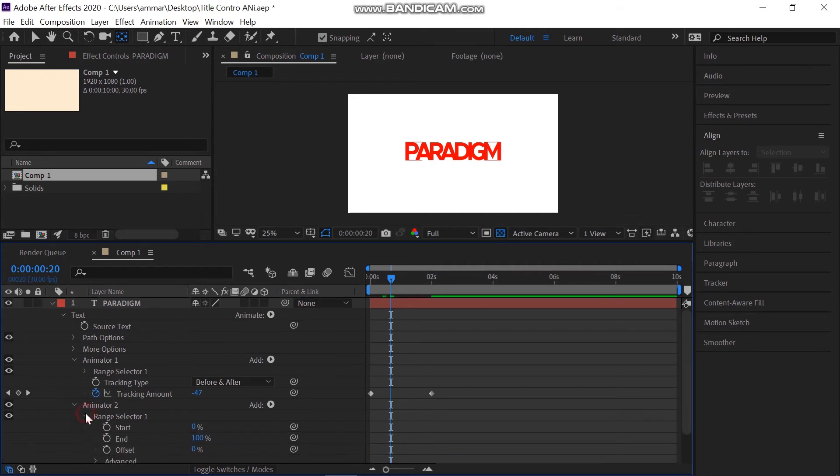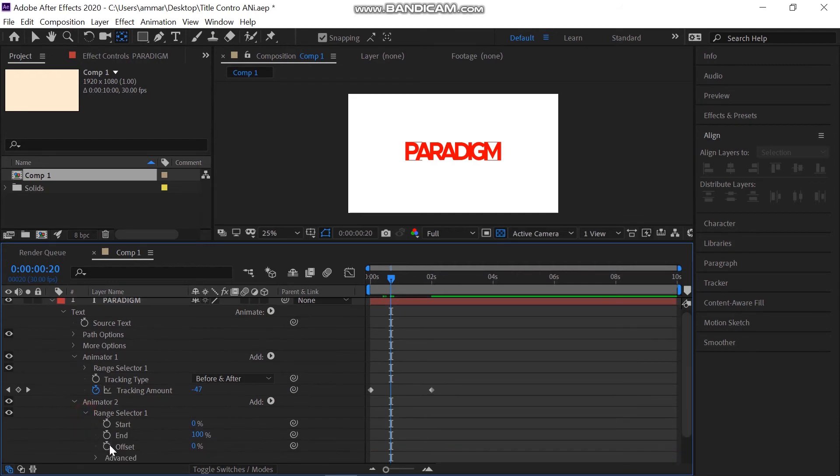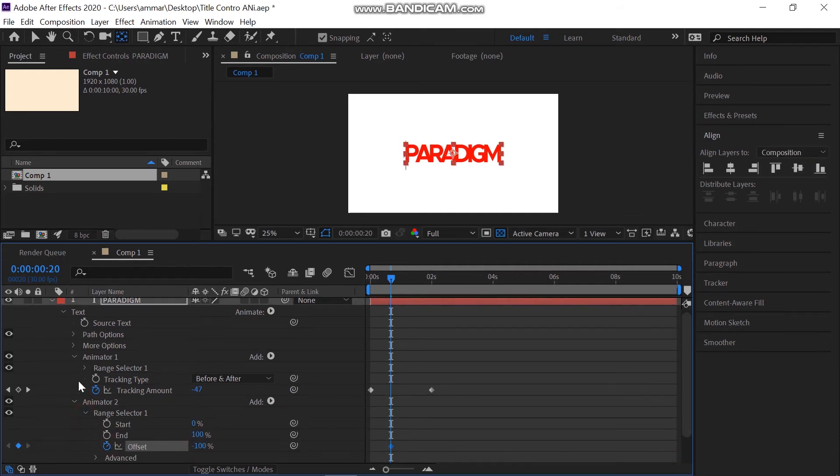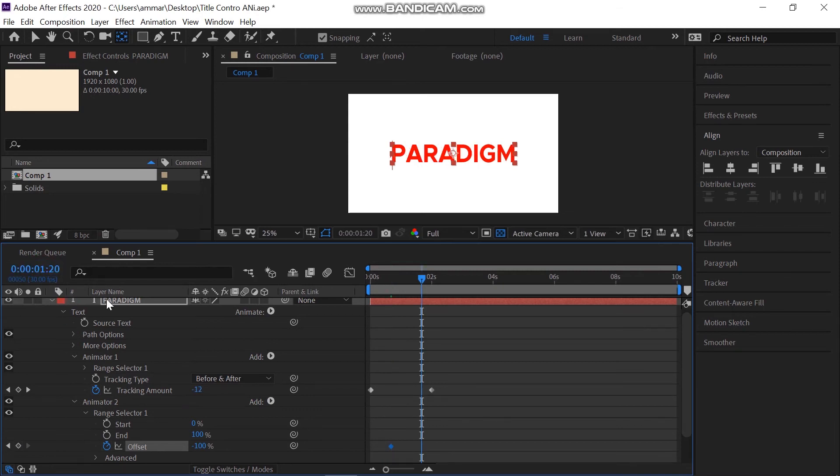Then go to range selector. At around 20 frames, also add the offset keyframe of about minus 100. Move one second more and set this to plus 100.